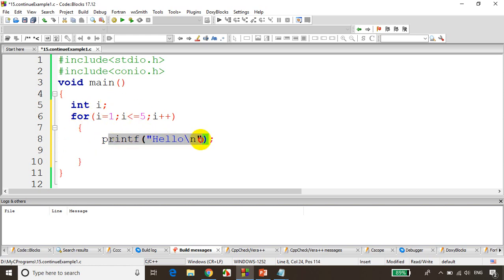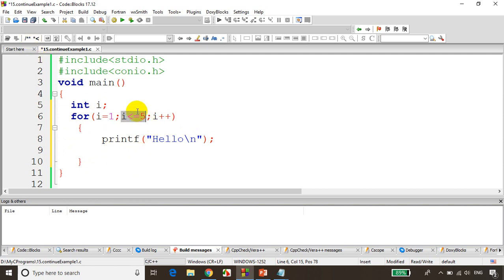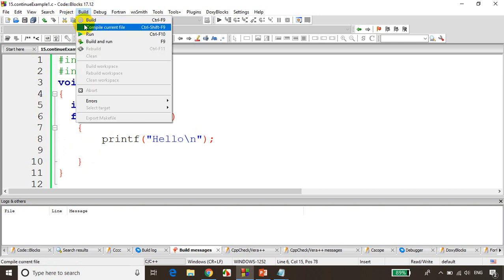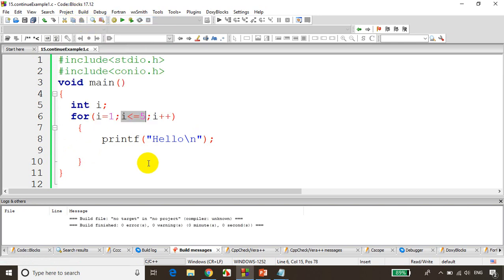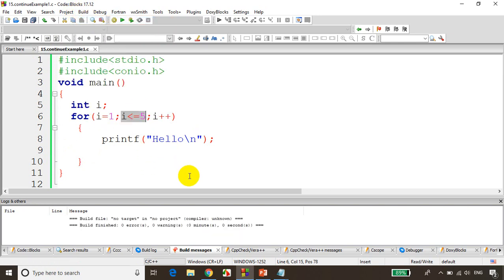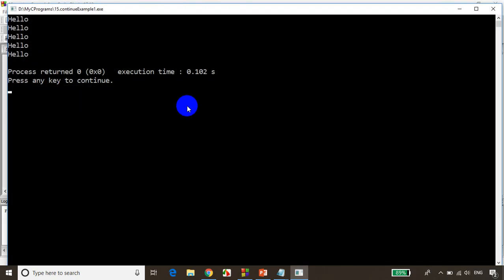Five times hello. When i-value becomes 6, the condition fails, so it'll print five times hello. Let's see the output. Save it and build the code, run the code. You can see it's printing hello five times.